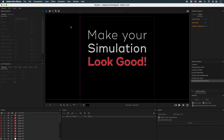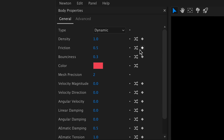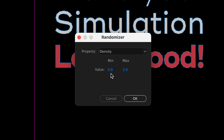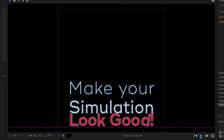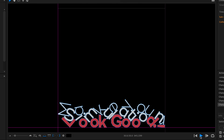Right now we're having a problem with interlocking objects. To solve this, we'll increase the sub-step. I generally use 10 when I have complex objects, such as text.